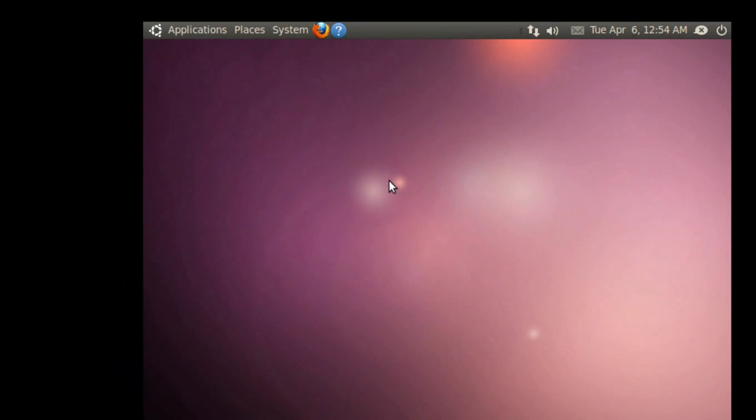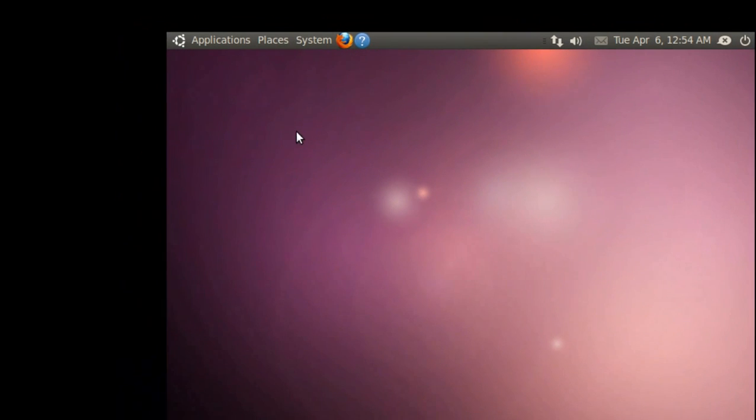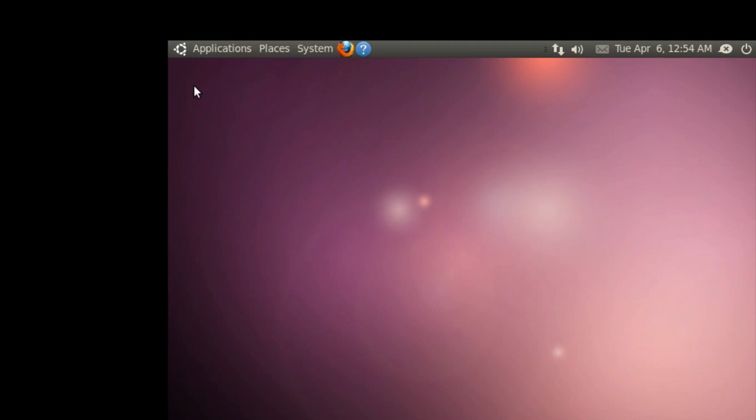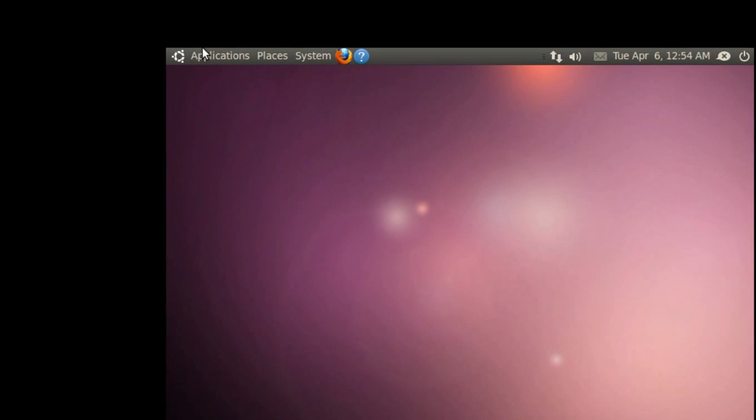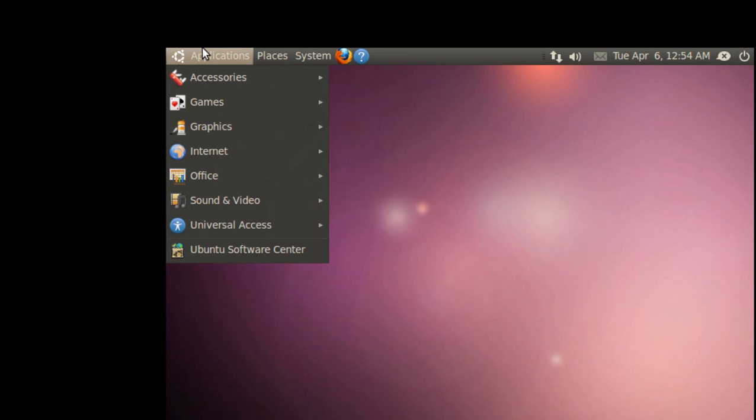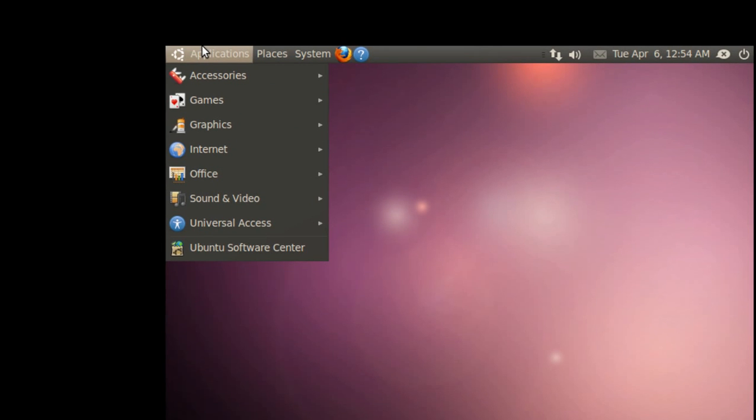Up here at the Applications, we have Accessories, Games, Graphics, Internet, Office, Sound, Video, NVIDEO, Universal Access, and Ubuntu Software Center.